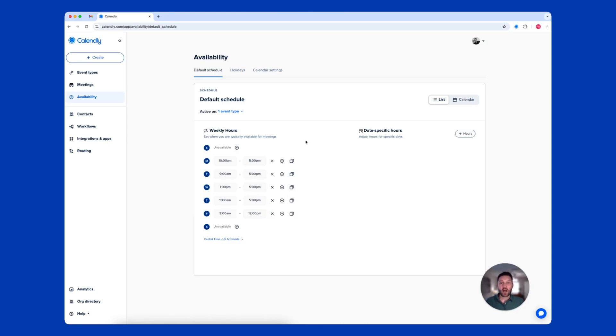Now you're going to set a meeting location. Calendly supports video conferencing, phone calls, and in-person meetings. You can even offer options for your contacts to choose from.